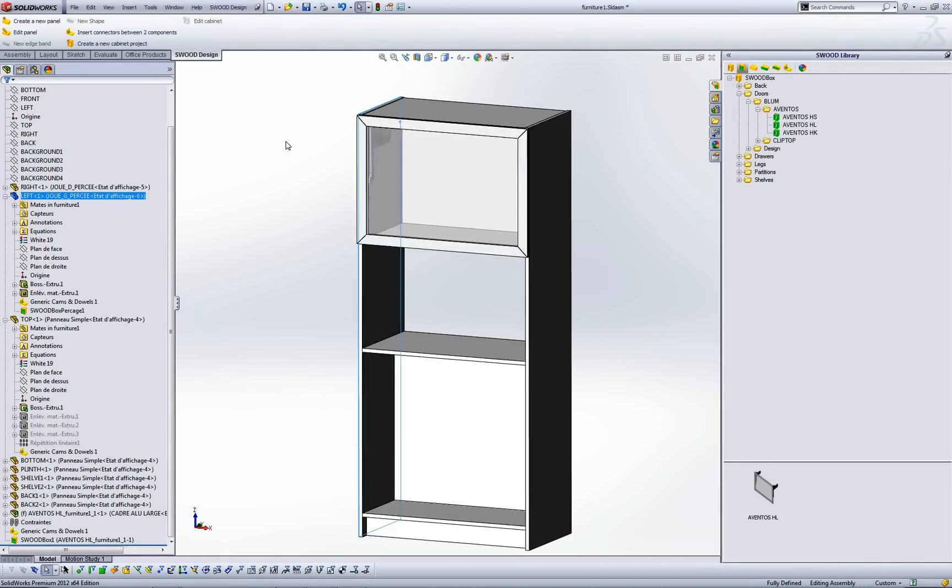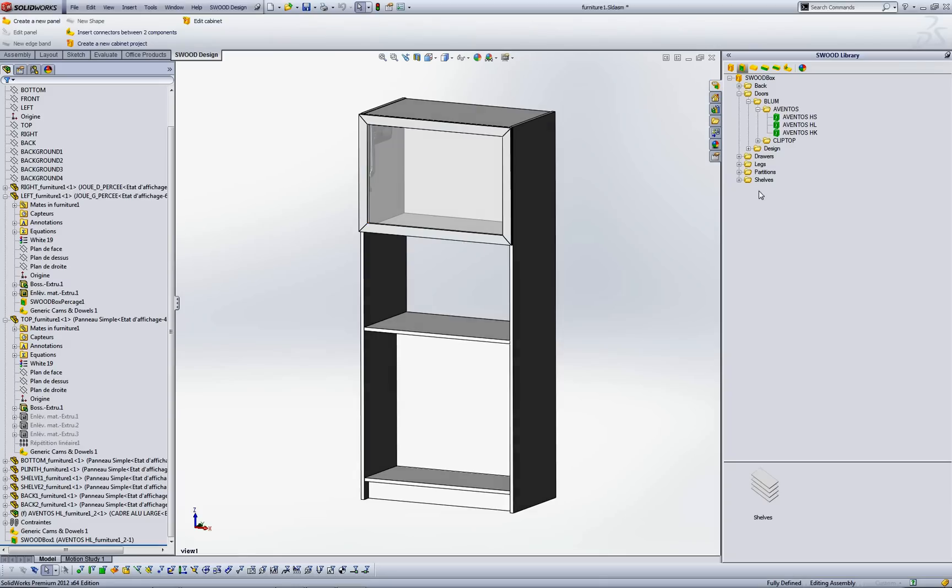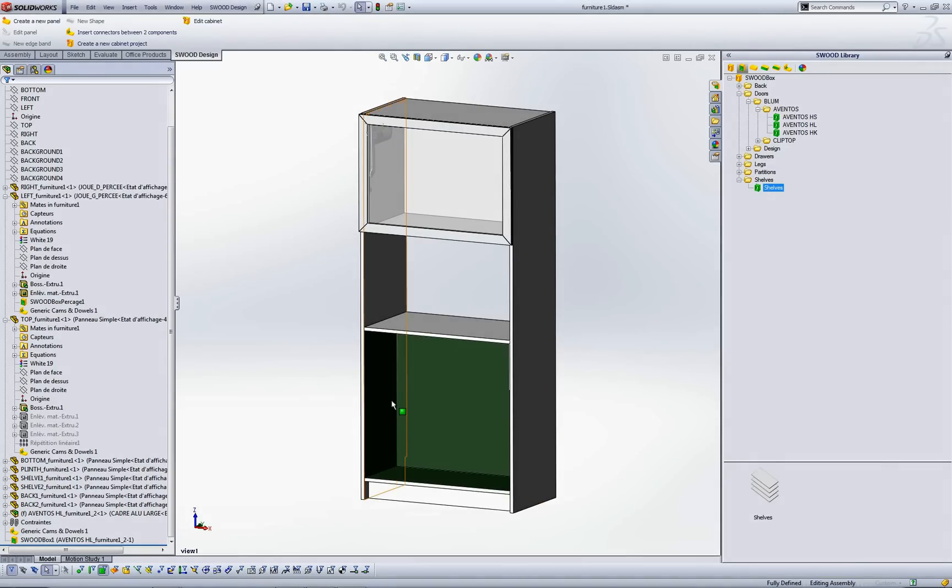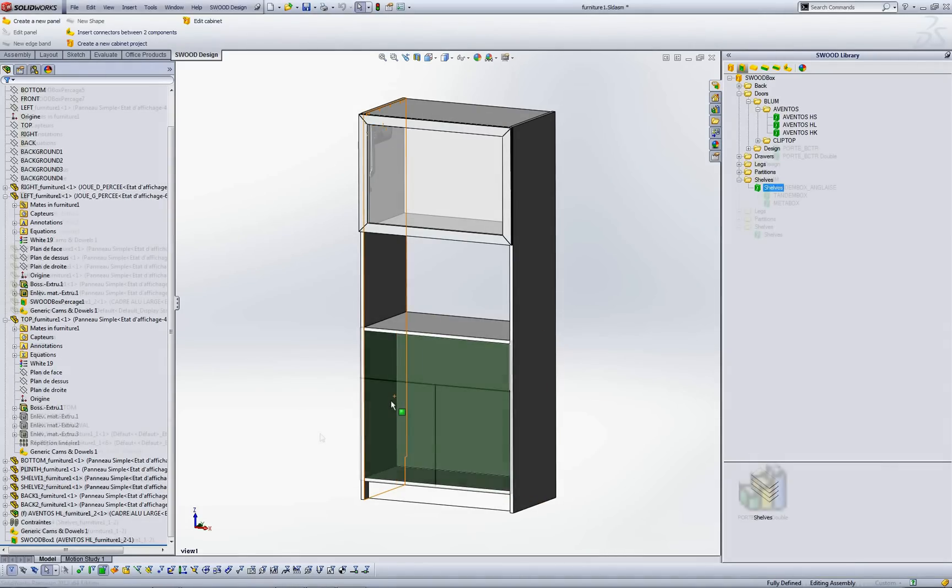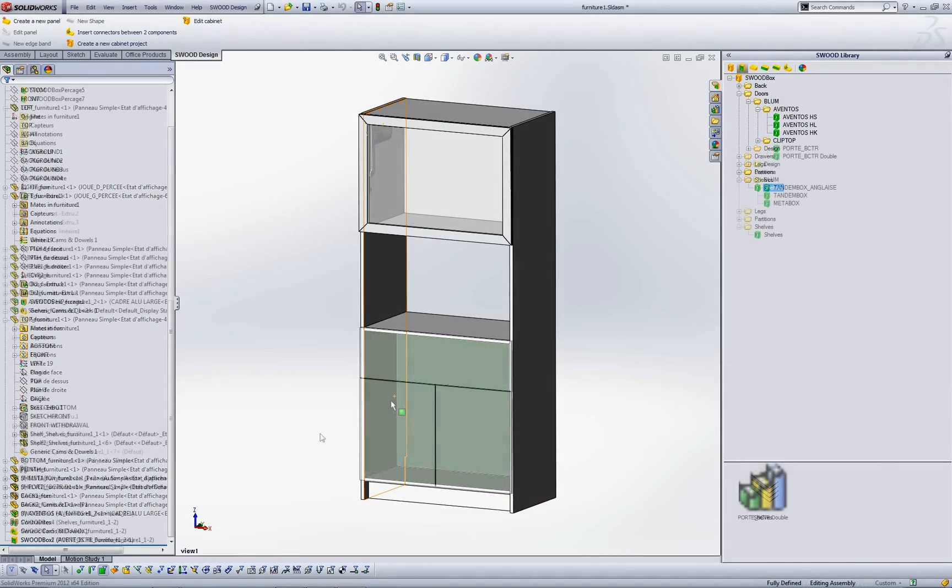Repeat drag and drop until your furniture is completely filled with, for example, shelves, drawers and doors.